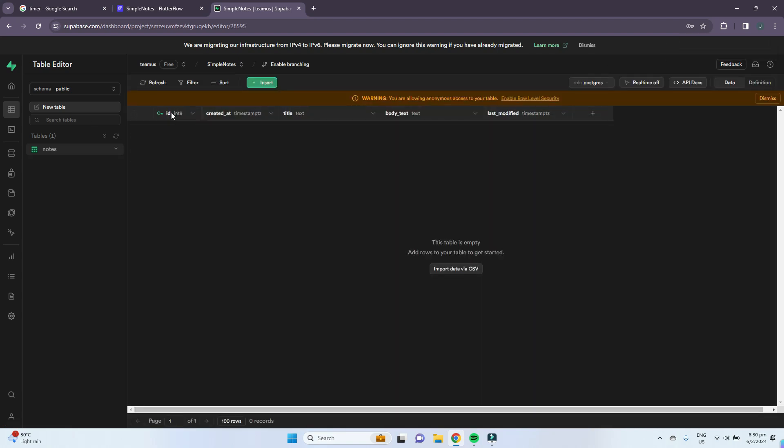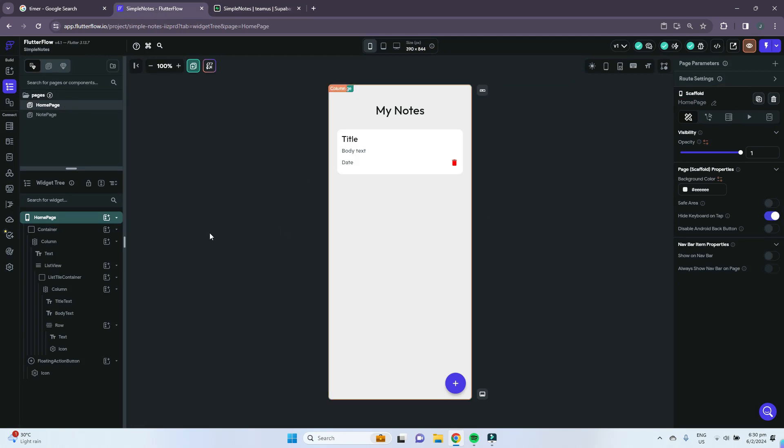Our table is good to go. As you can see, there are these columns: the ID, the created at timestamp, the title which is a text, the body text which is also a text, and the last modified timestamp. That's basically all we need to do in Supabase.